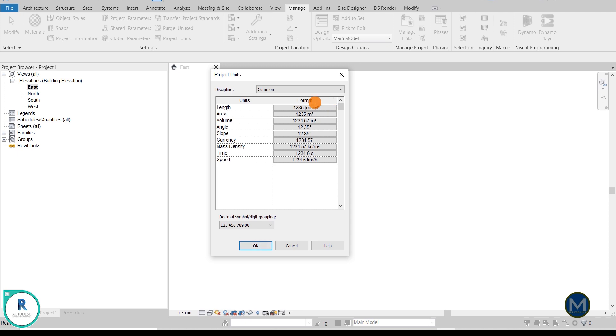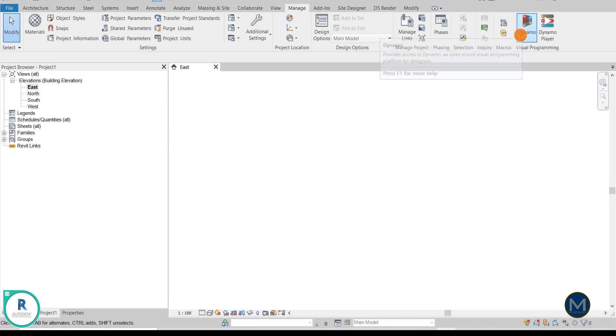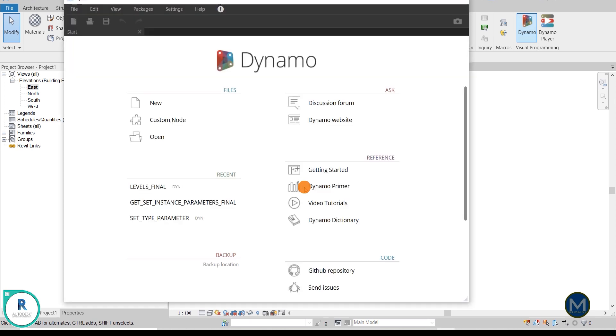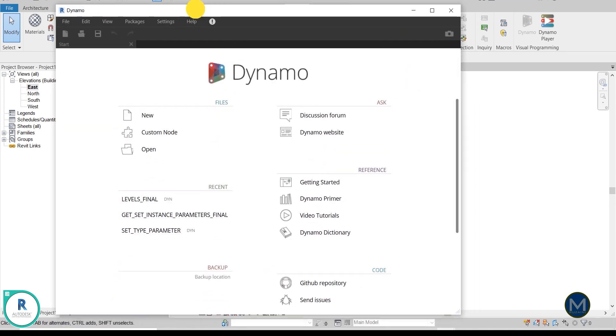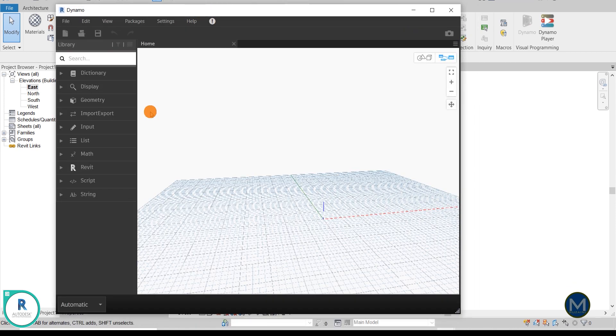So you must identify your units for the template first. Next we can go to, still in the Manage tab, and you see Dynamo here and click open. Okay, now it opens a new window, so you can just click New, so it will open up the Dynamo blank canvas.